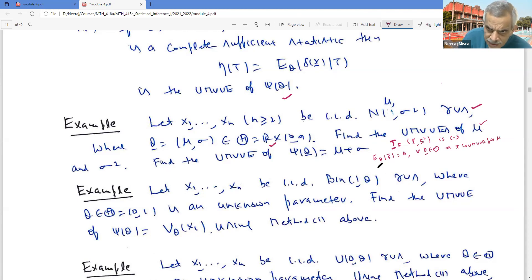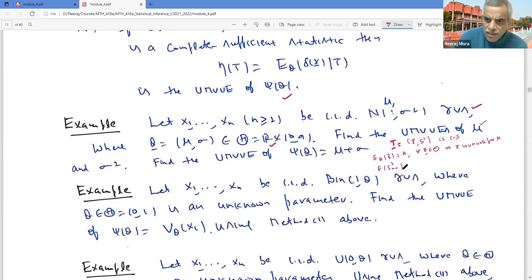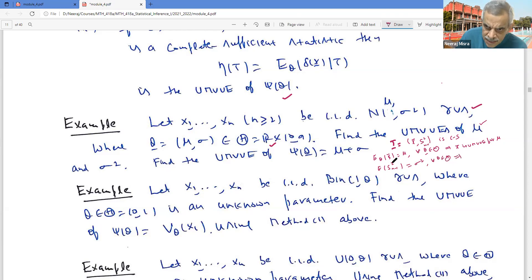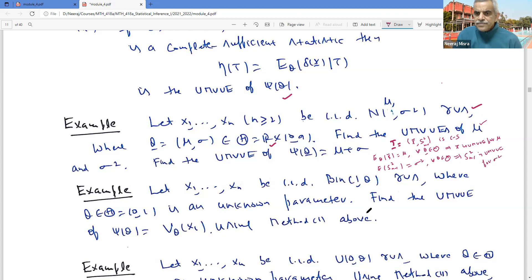I also know that the expected value of S²_{n-1} — that is, (1/(n-1)) Σ(Xᵢ - X̄)² — equals σ² for every θ. This is also a function of a complete sufficient statistic, so S²_{n-1} is the UMVUE for σ².